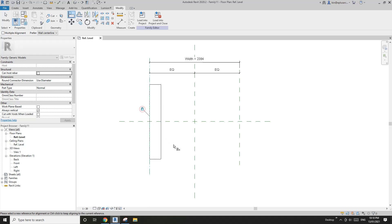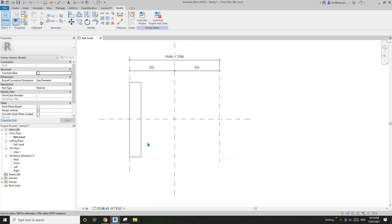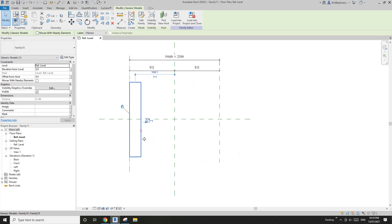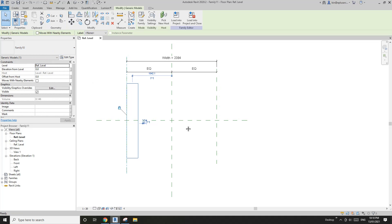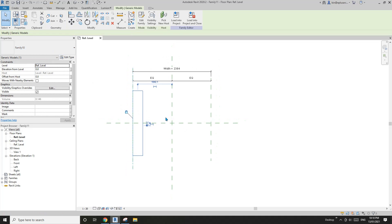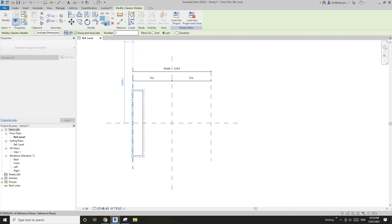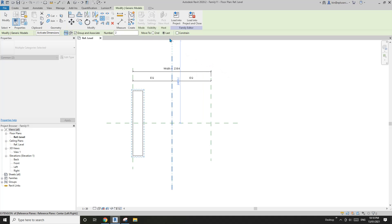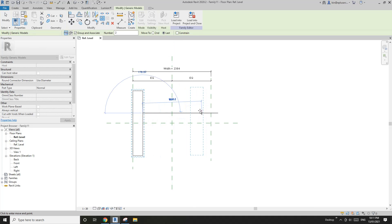Select this family — it's Family 10, the button. Use array (AR), make sure it's set to 'Last', then select it and just place it here and click.